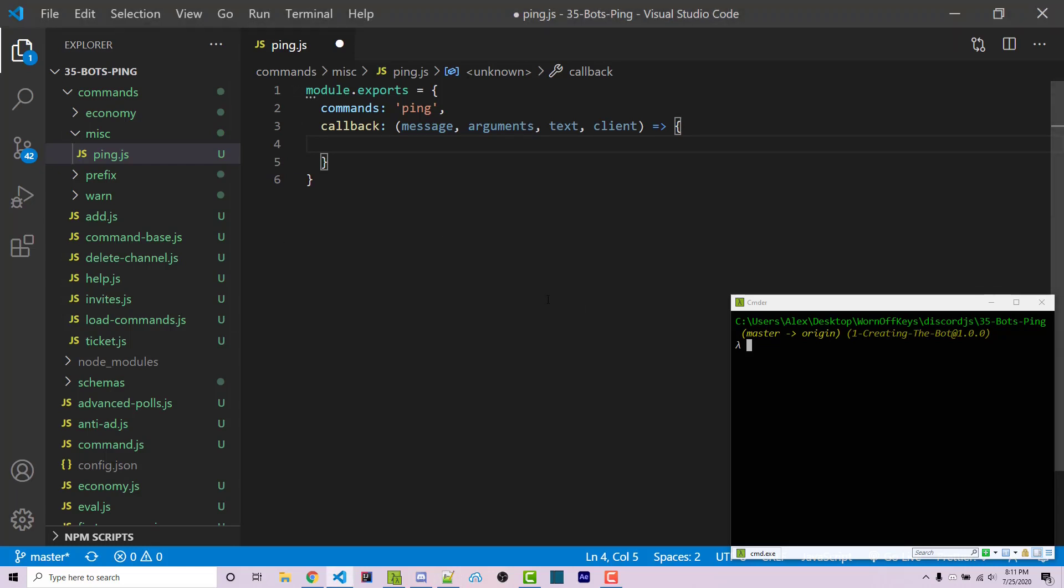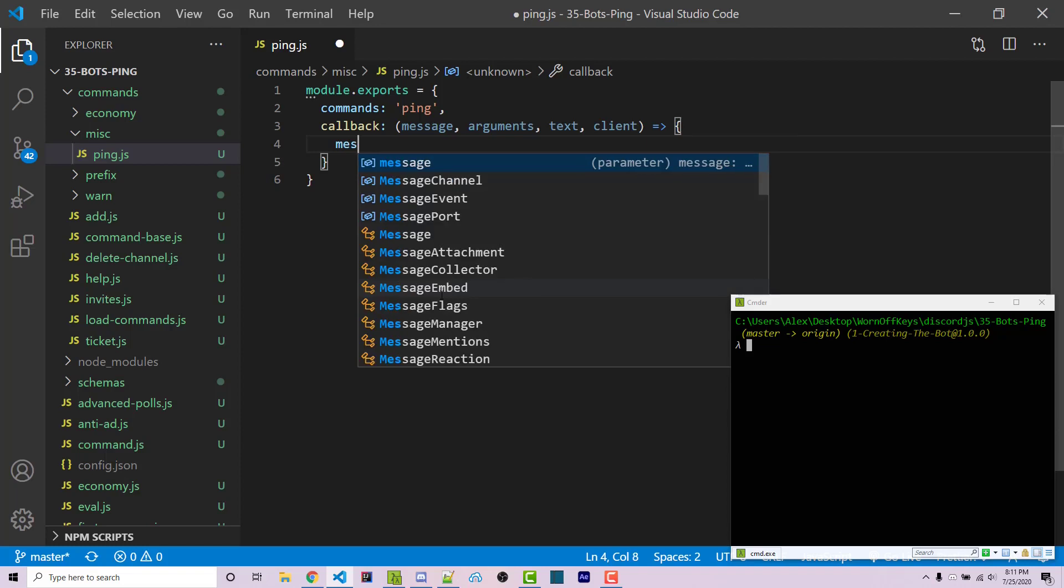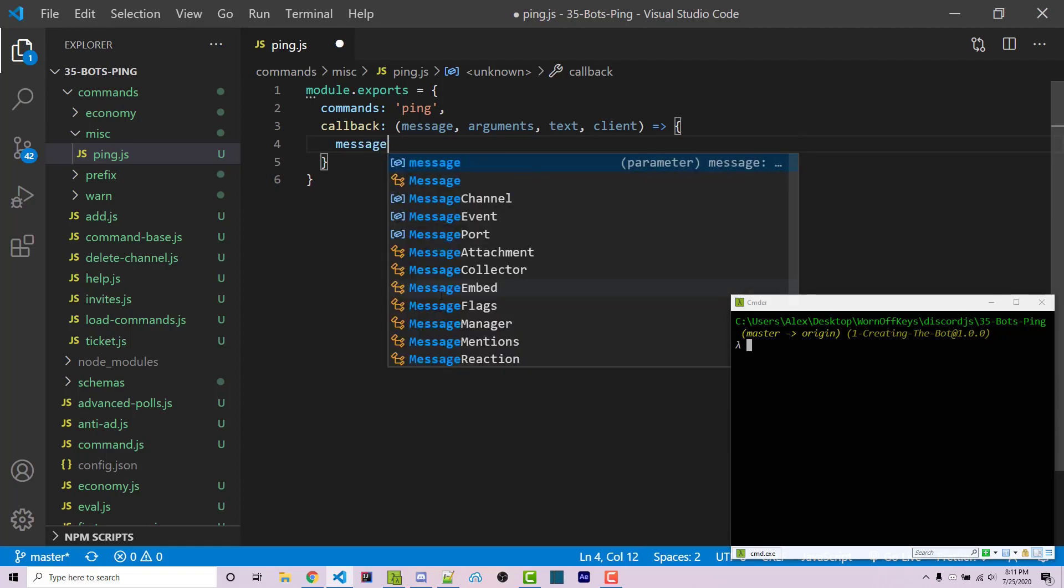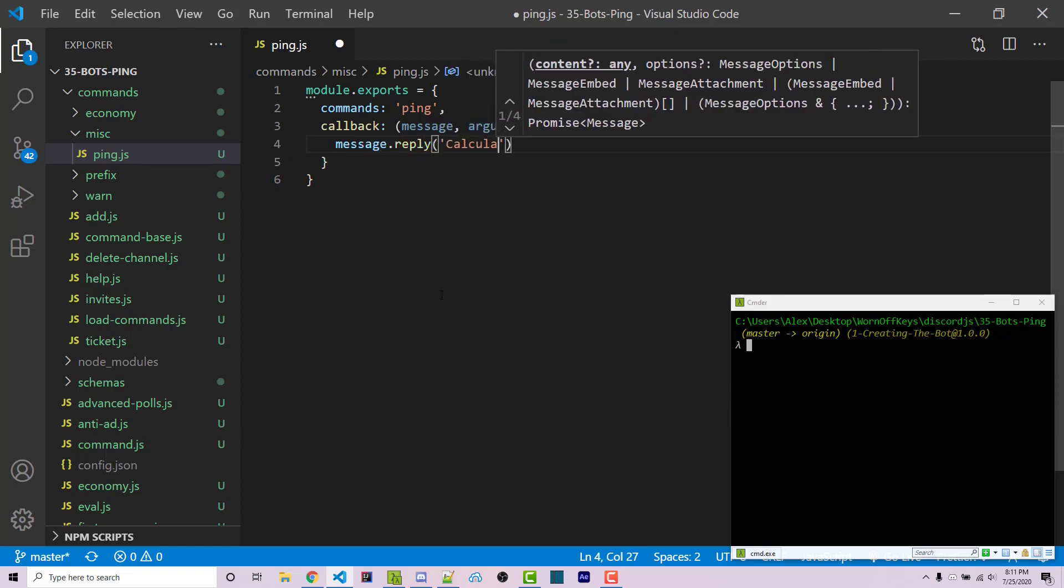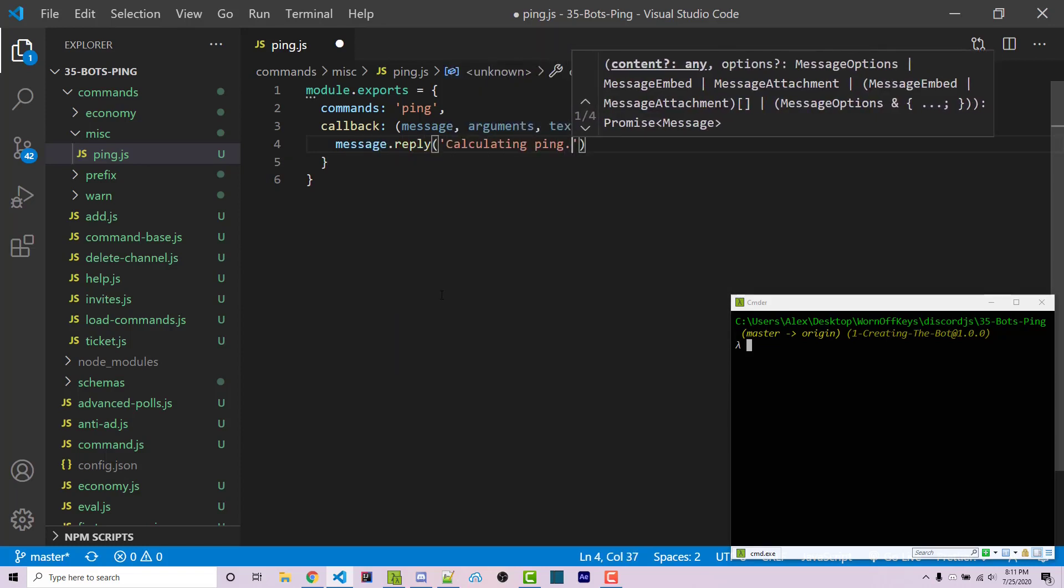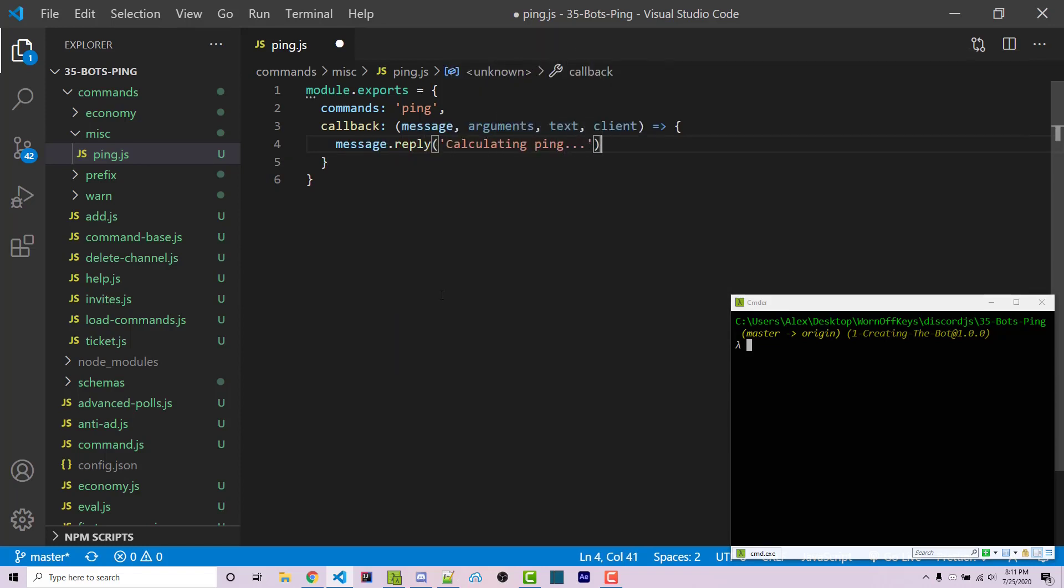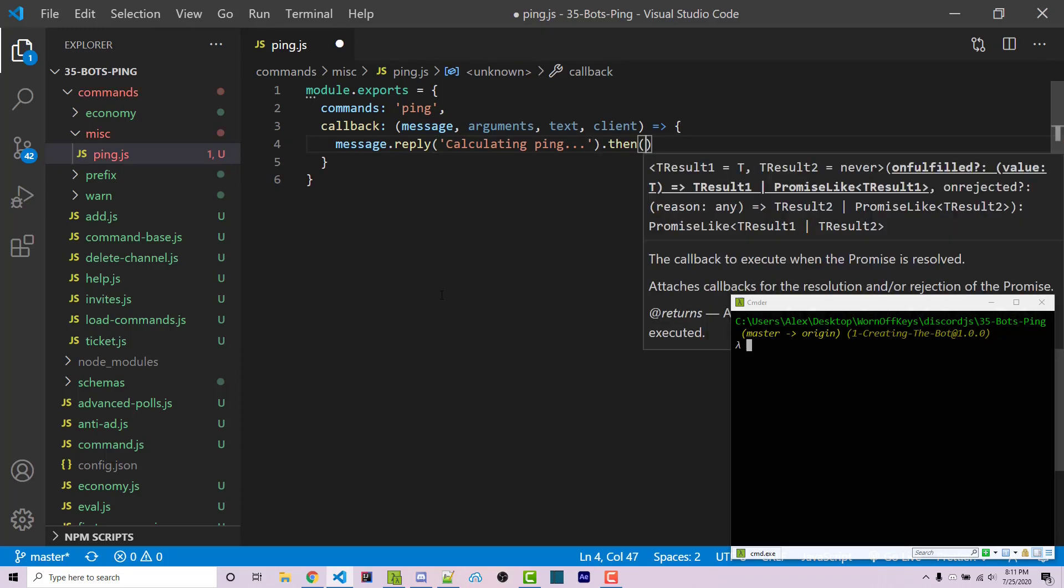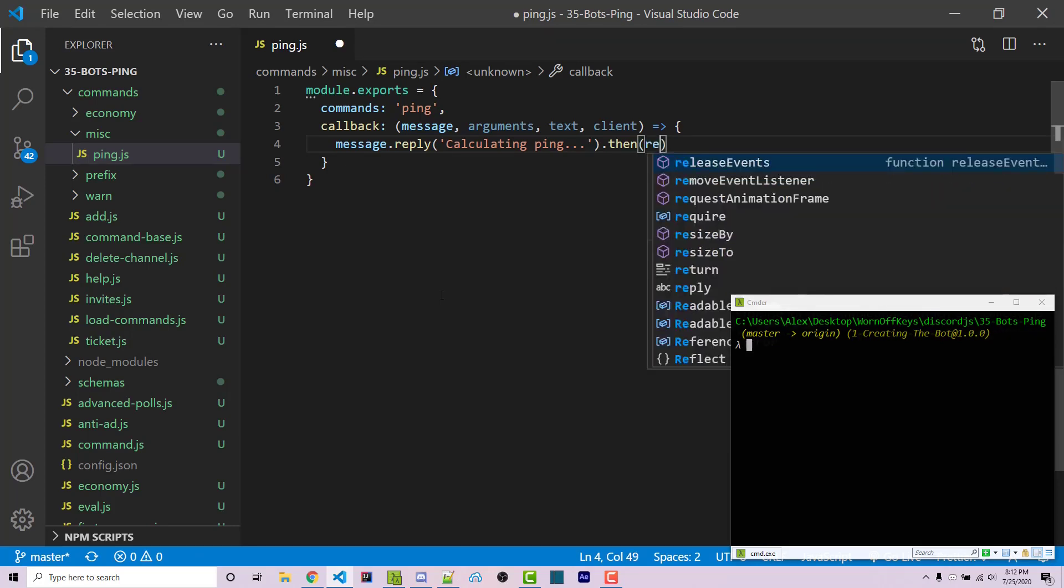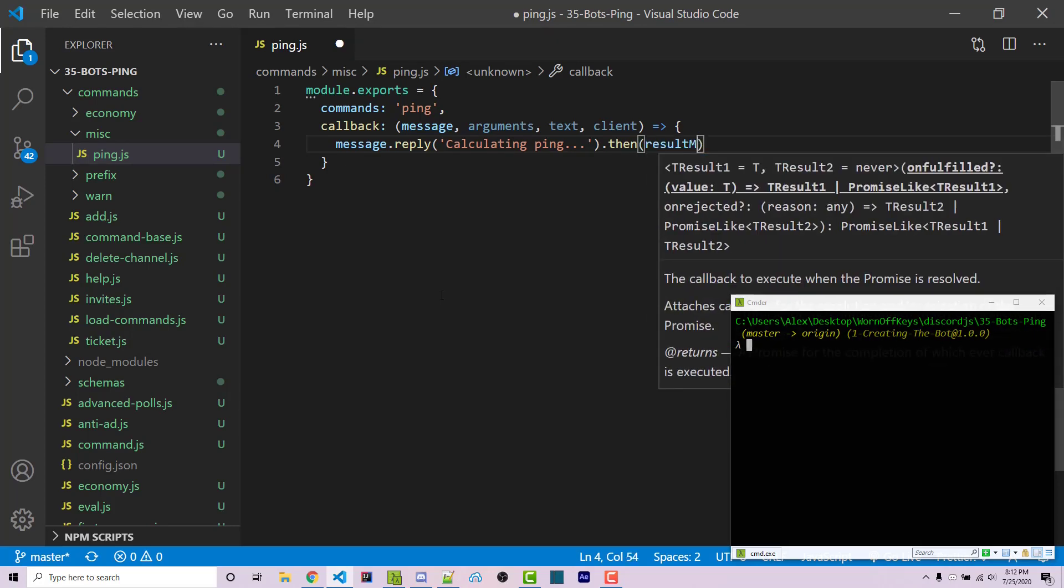Now inside of here I'm going to send a message, so I can say message.reply. We can say calculating ping dot dot dot. This is actually going to return a promise that we can handle with .then, and this is going to give us the message object once it's actually sent. So I'm going to call this result message.